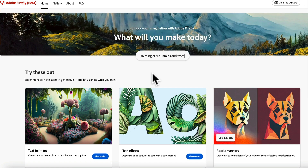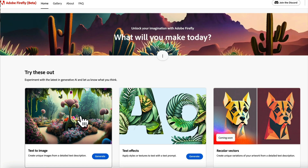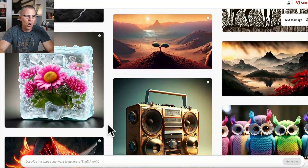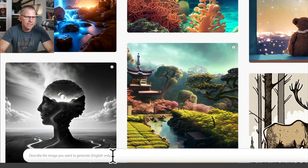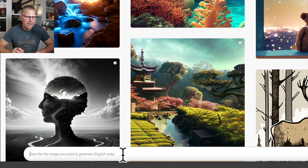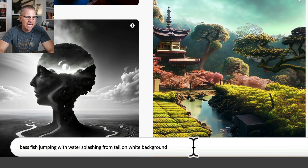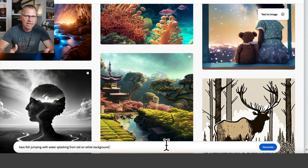Here we are inside of Adobe Firefly, the beta version. There are three features they're offering: one is coming soon — Recolor Vectors — Text Effects is available, but we're not going to play with that today. We're going to focus on Text to Image right here. I'm going to put in my prompt: bass fish jumping with water splashing from tail on white background. The reason I put it on a white background is it's easier to cut out in Canva, Photoshop, or any other editing tool.